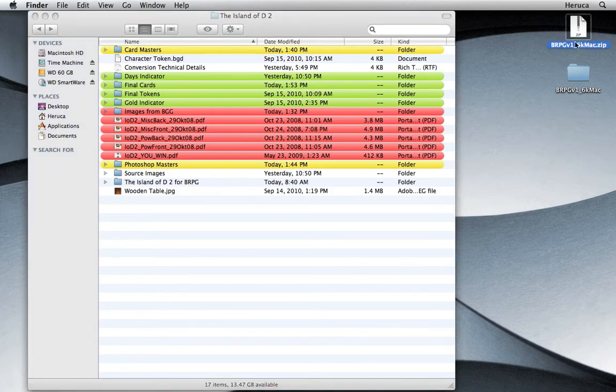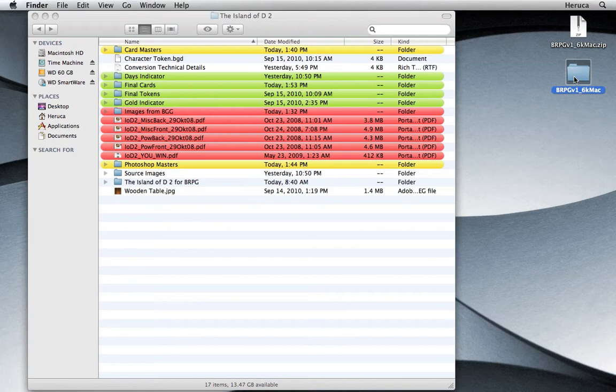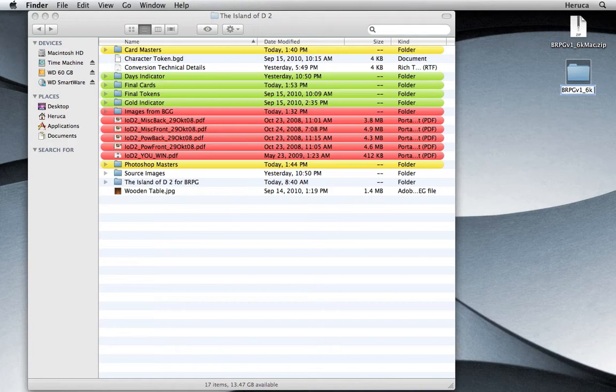Okay, so I've downloaded Battlegrounds onto my desktop and I've already unzipped it. I'm going to go ahead and rename this folder because I'm going to use this installation of Battlegrounds exclusively for the Island of D2 conversion.